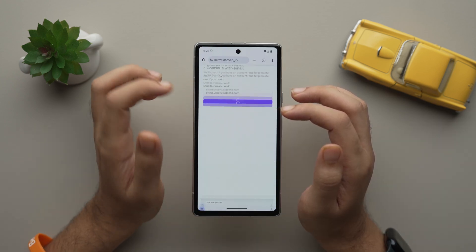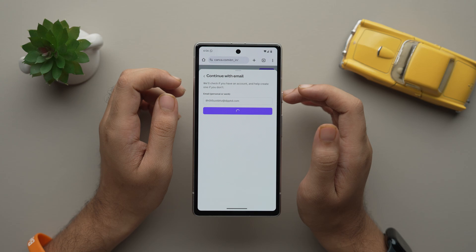You can use this email on any app or website that requires an email address. So if you need temporary email addresses, then this app is a perfect fit for you.